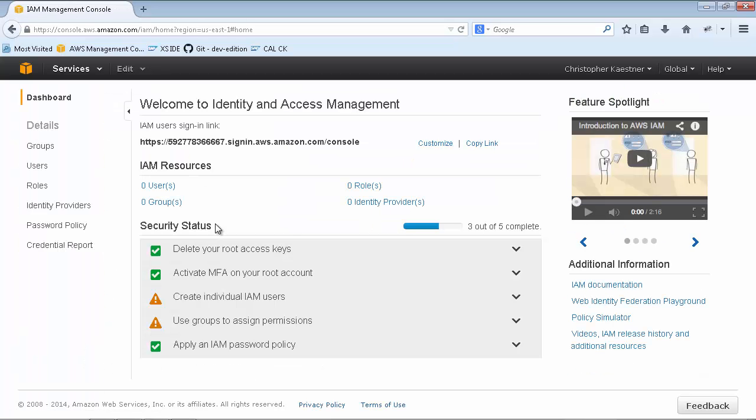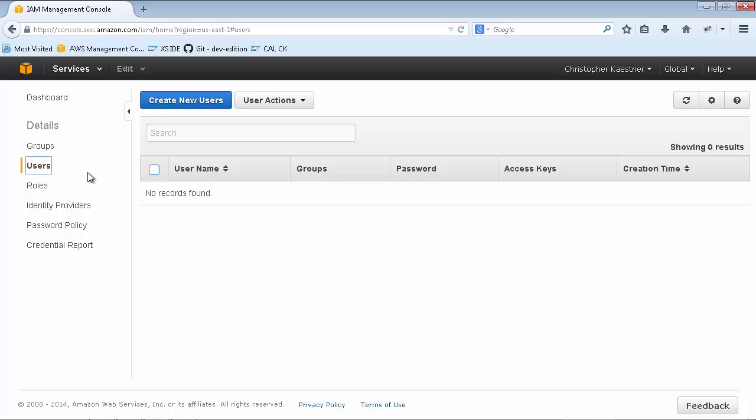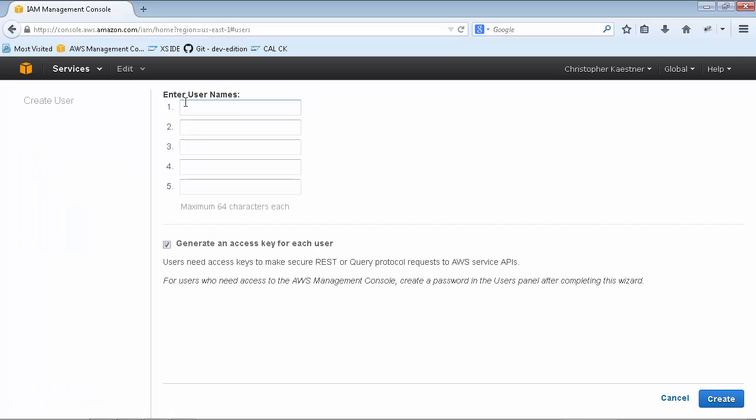To enable the SAP Cloud Appliance Library to create AWS resources using the REST API, you should create a dedicated AWS user with its own access key and secret key and assign this user to a specific group with administrator permissions.